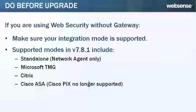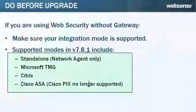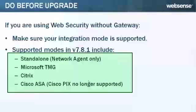Also, if you are using web security without gateway, make sure your integration mode is one of these supported modes. Note that Cisco PIX is no longer supported on the appliance.